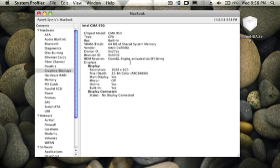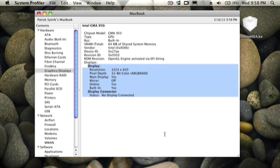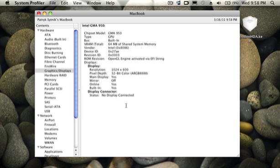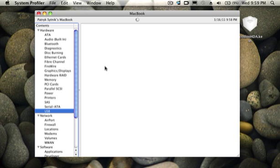This is an Intel GMA 950. And also have the display connector, which is the VGA connector. USB.